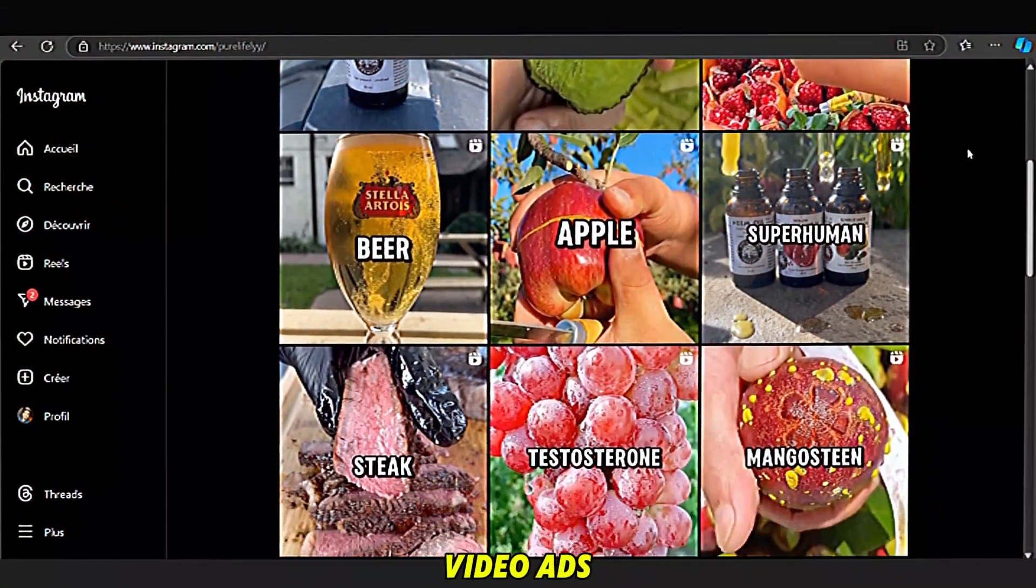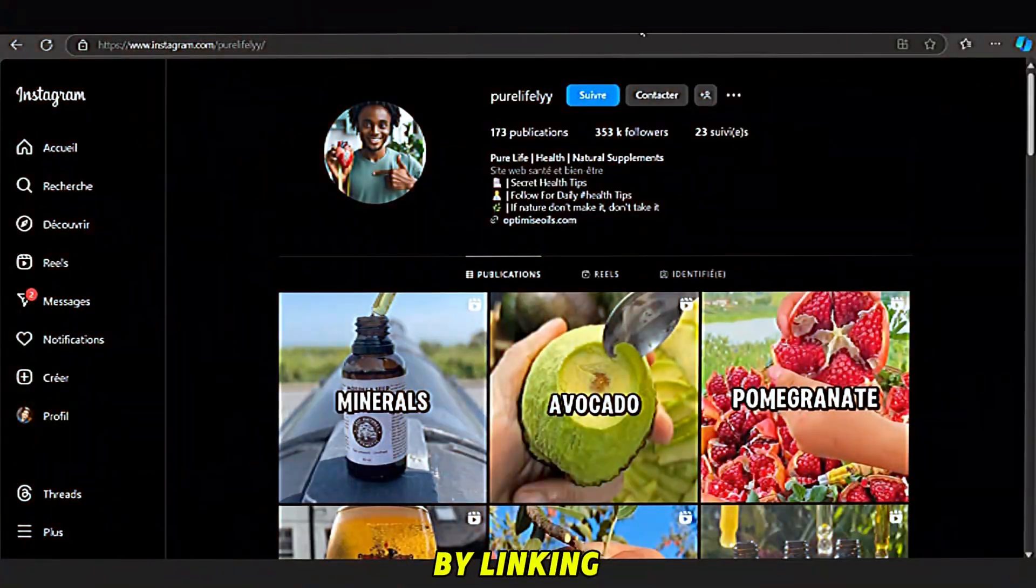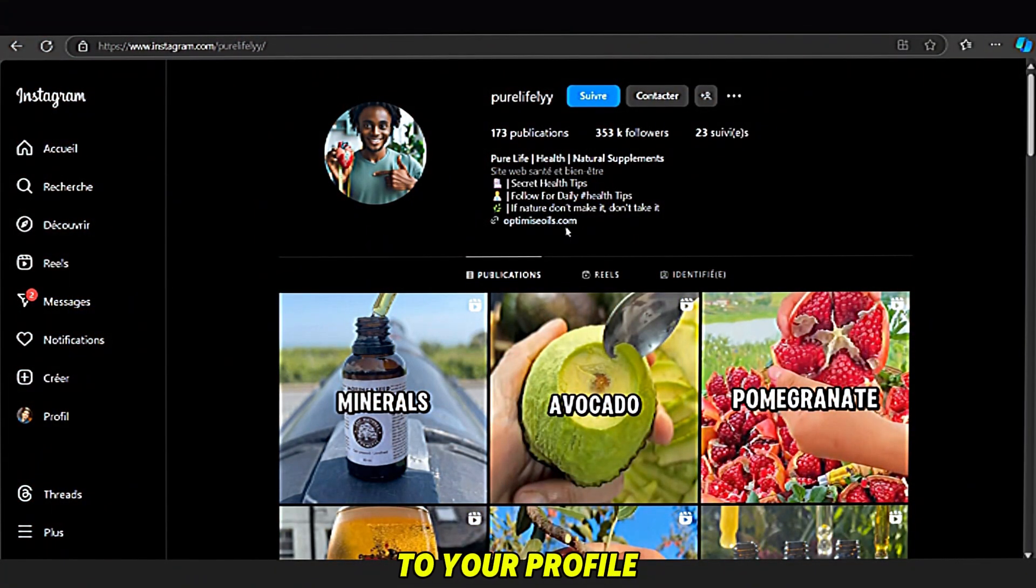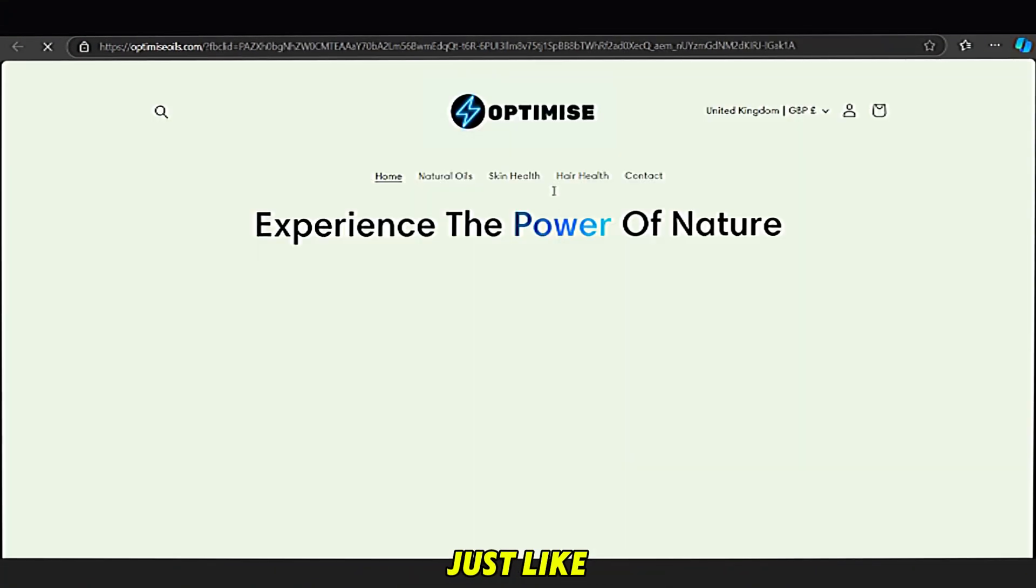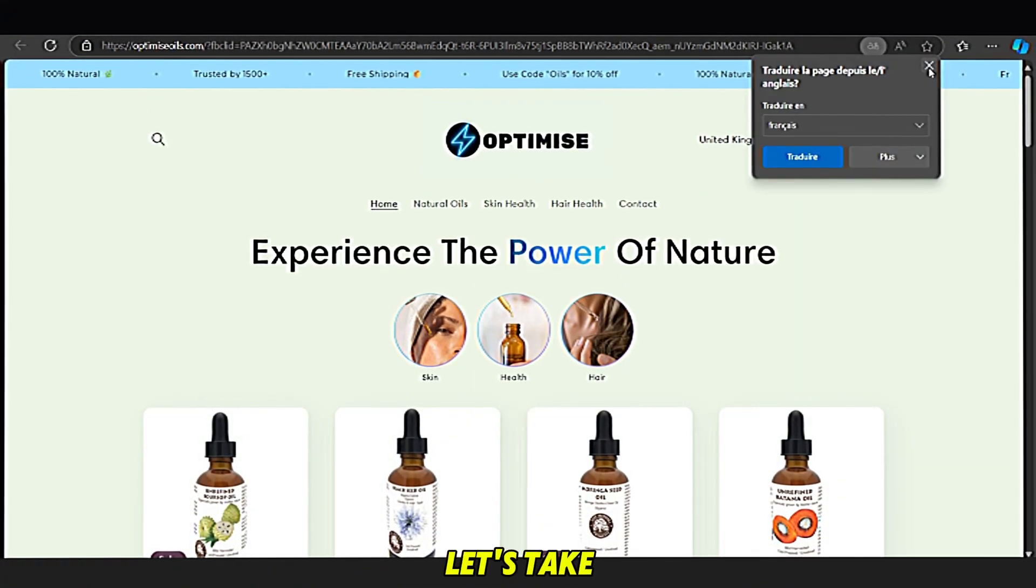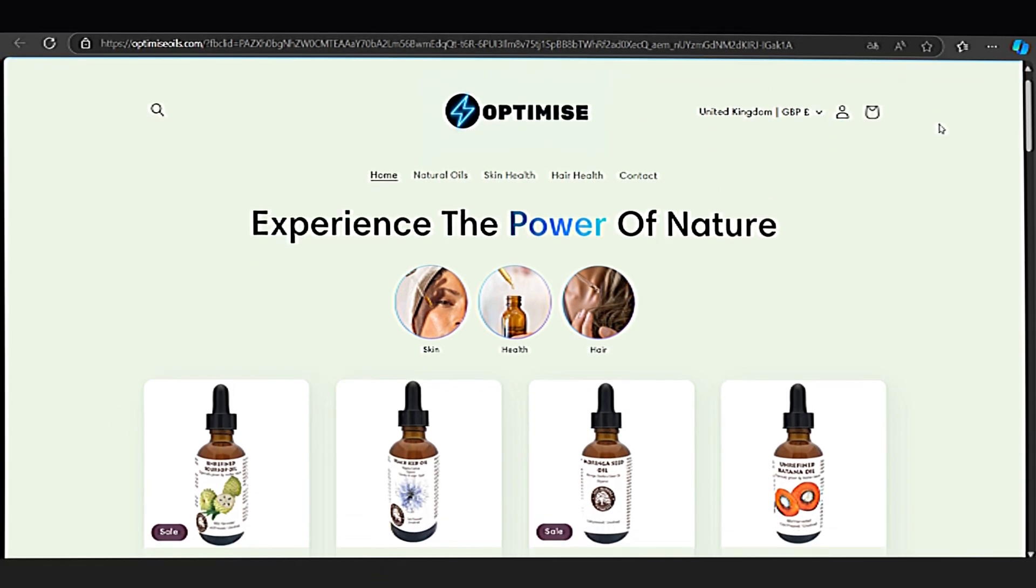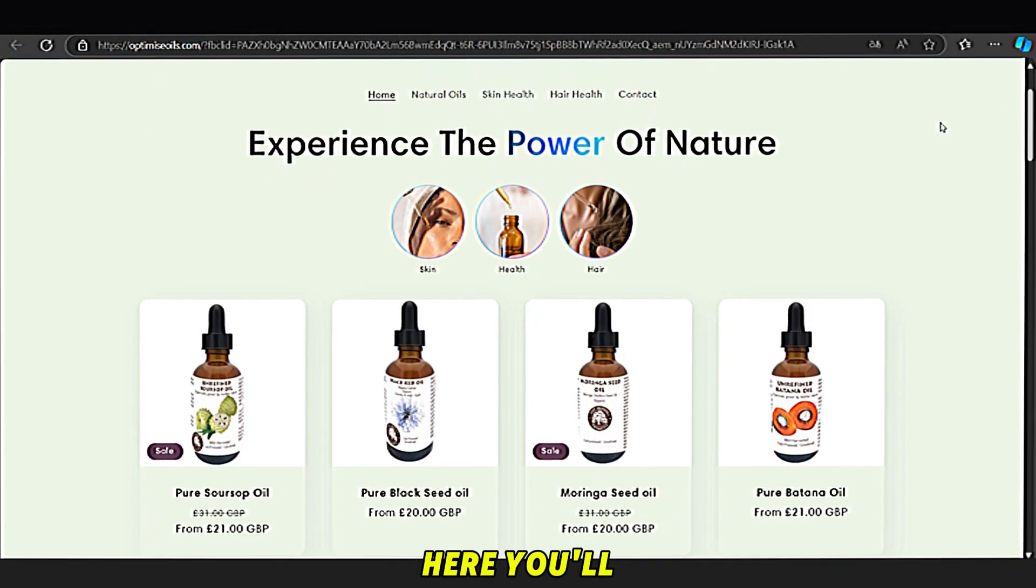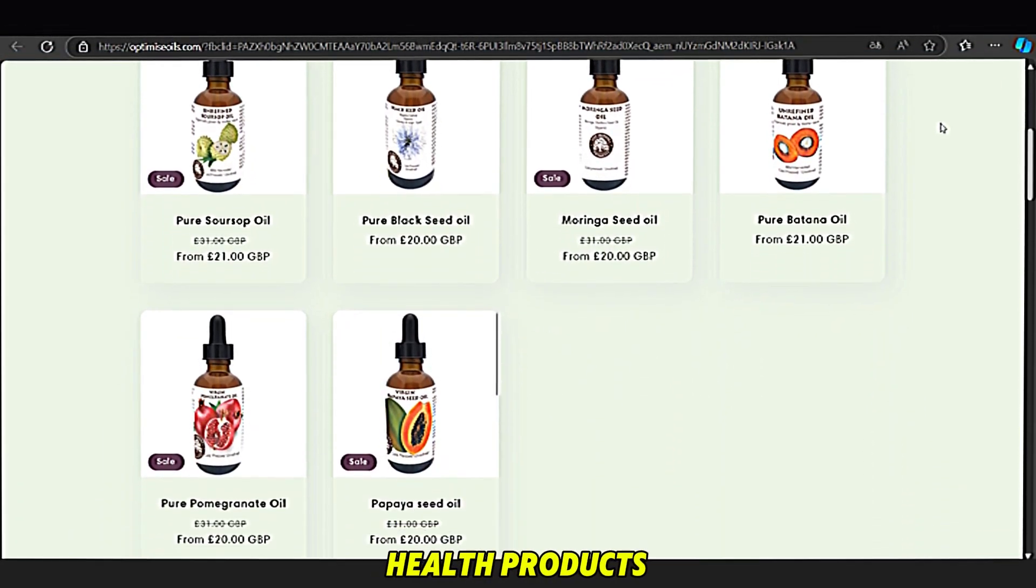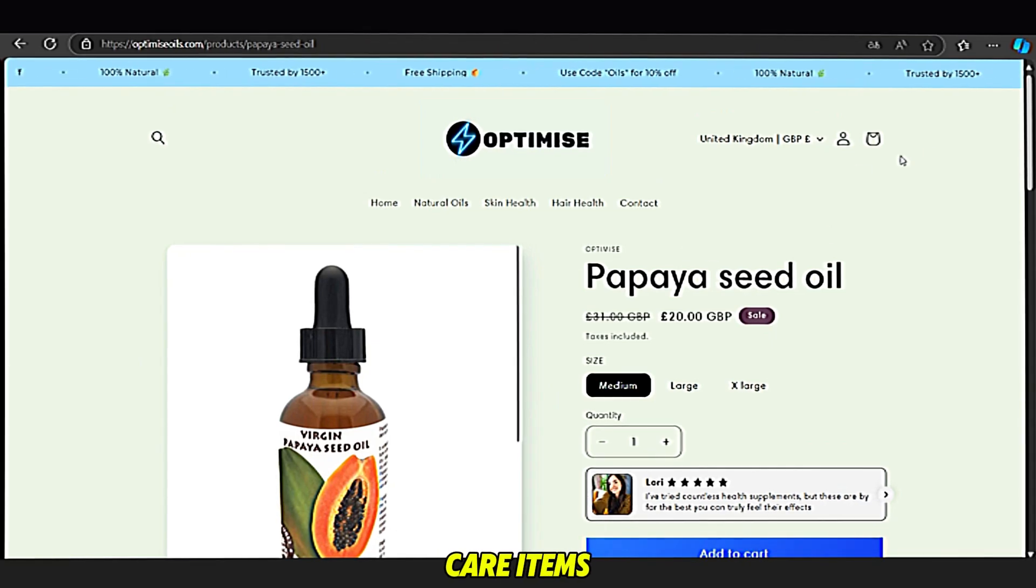First, from video ads. And second, by linking your store to your profile, just like this creator does. Let's take a look at what's in their store. Here, you'll see they sell health products like natural oils and skin care items.